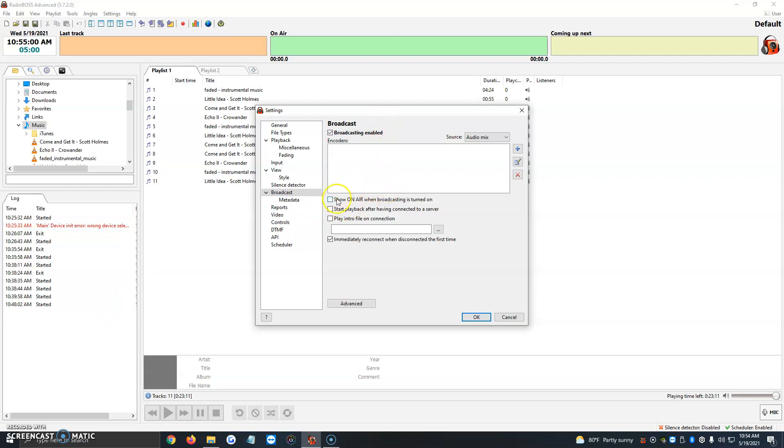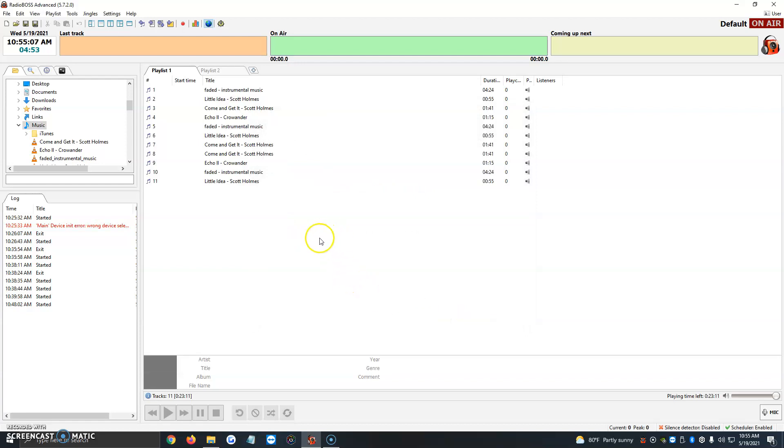And then one more thing that I always like to turn on is here, when it says show on air when broadcasting is turned on, we're going to click on it, and then we're going to click on OK. And automatically on the top right, we're going to see an on air button. So what this does is that when you're on the air, this on air button is bright red, showing you that you're on air. So it's an easy way to see if your station's live or not.